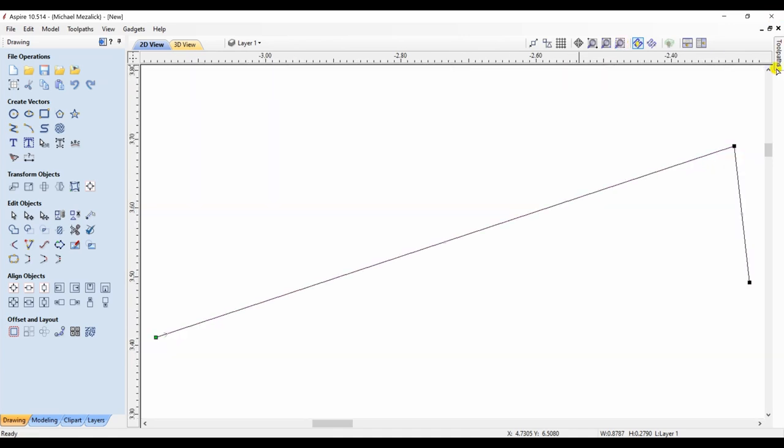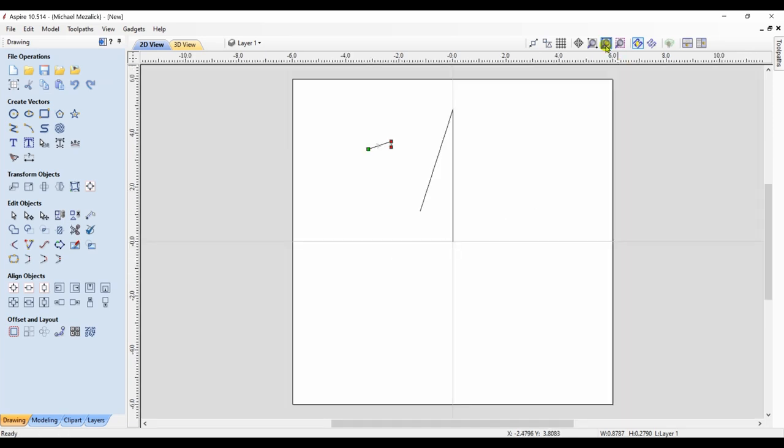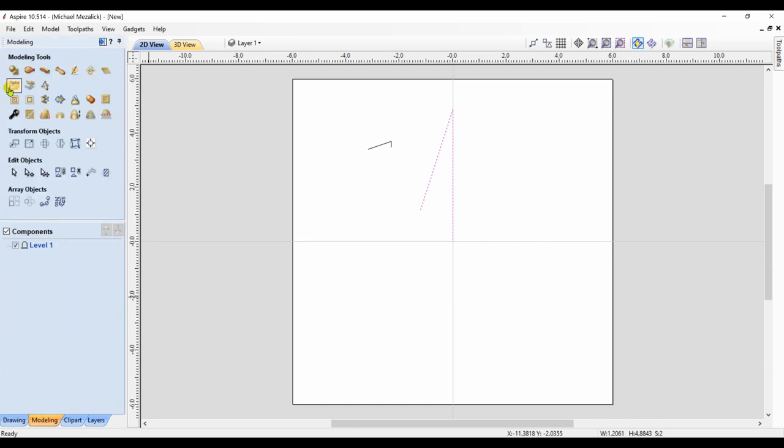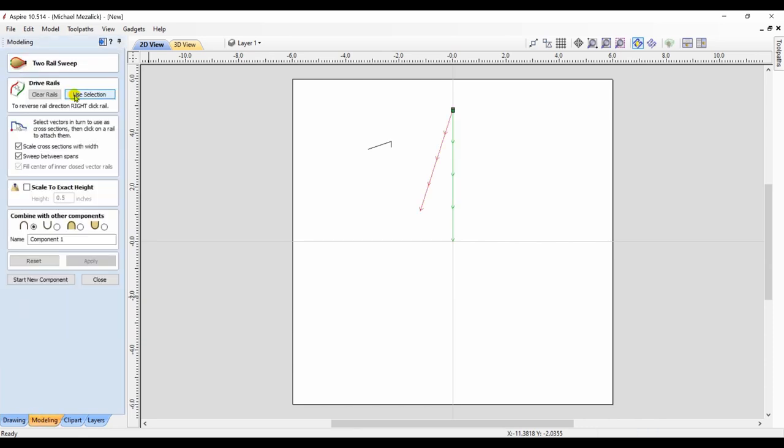So I click on the top node, hold the shift key down, click on the bottom node, and hit the X key on my keyboard, and it'll align itself with each other. I then select the two longer vectors that I drew, and now the shape, and create a component based upon the two-rail sweep.